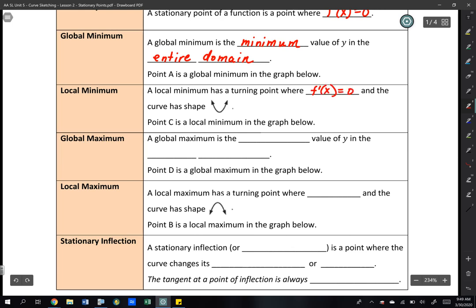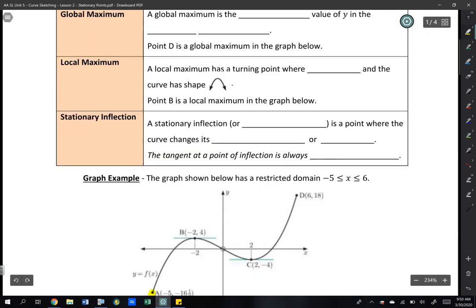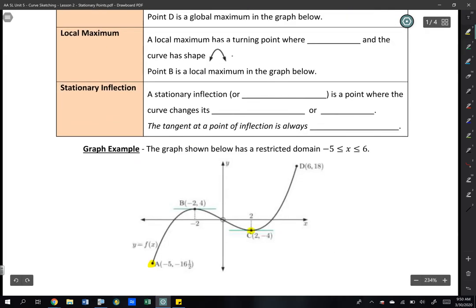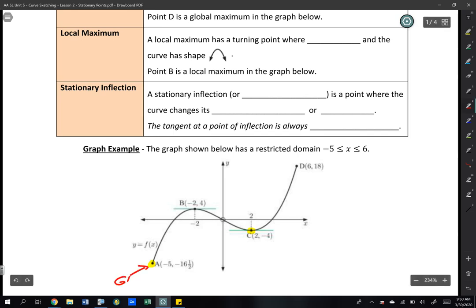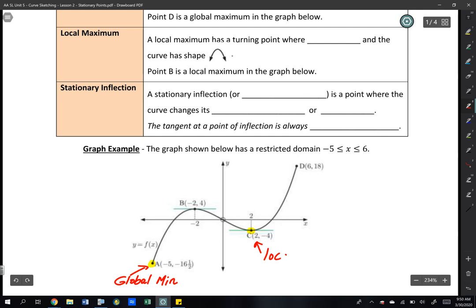The curve shape for a local minimum has an upward U shape. In this case, point C is a local minimum. So we have point A as a global minimum, and point C as a local minimum — just so you can see the difference.